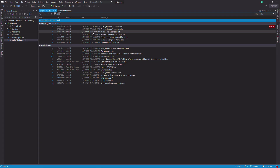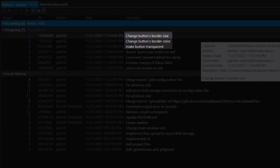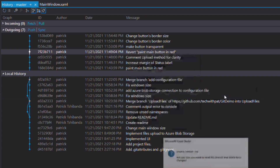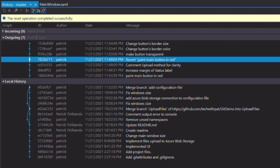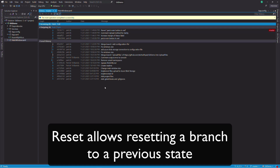What if I want to revert many changes from many commits? In the history shown on the screen, I want to cancel the last three commits. I can right-click on the commit I want to go back to and select reset. I have two options: keep changes and delete changes. Delete changes will remove any staged changes, while keep changes will keep staged changes. I select delete changes. If I refresh the history, you can see that the last three commits have been removed. Reset allows resetting a branch to a previous state.